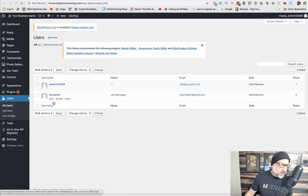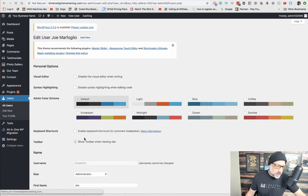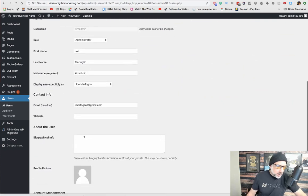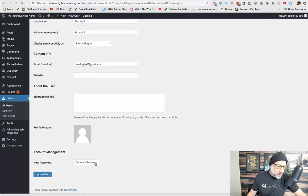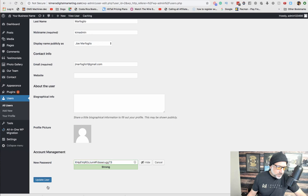Once we have created that new user, we want to go over to edit and make sure we grab the password. Update user.